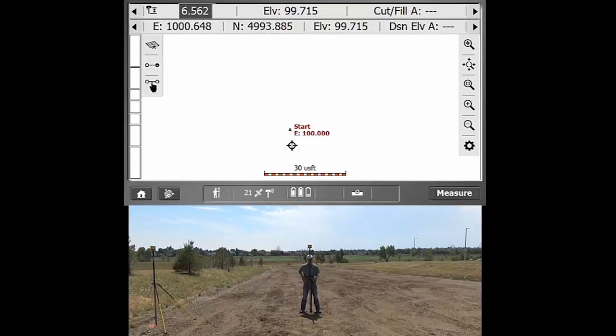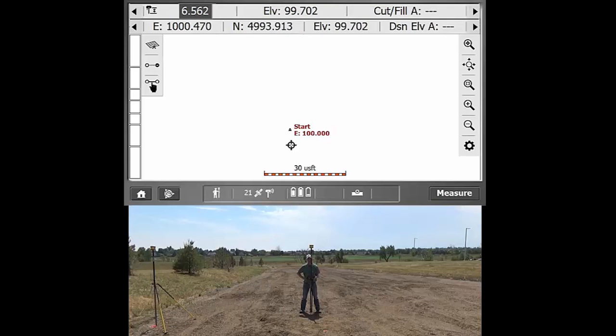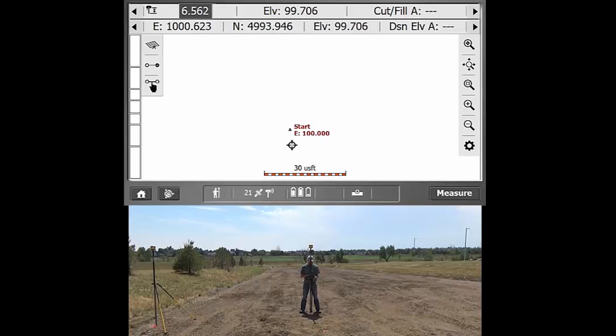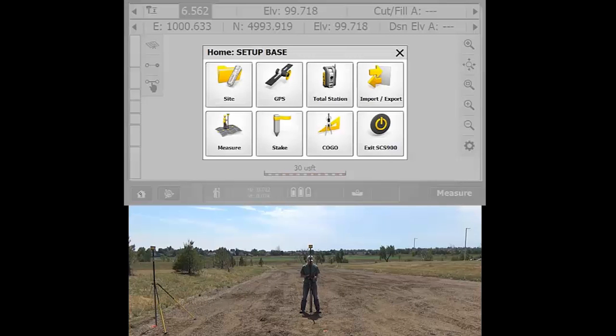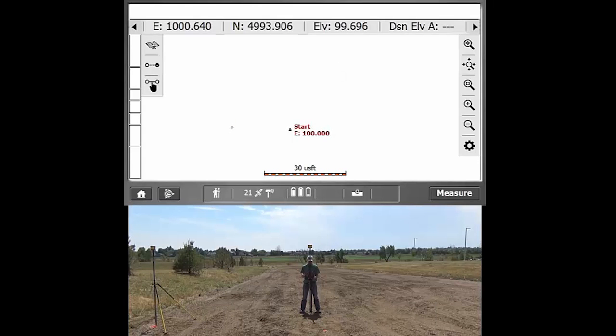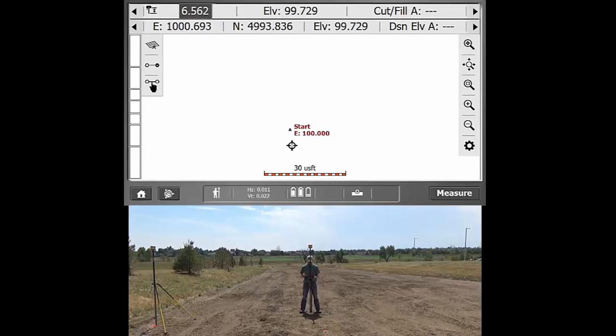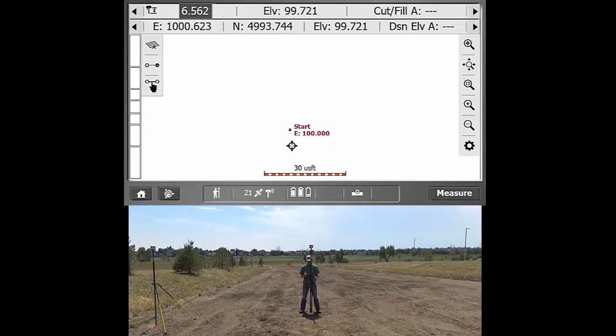All right, so this video will go over basics of measuring and staking points and lines. Just to make sure that you're in measure mode, you can always hit the home menu and then measure, and that puts you right into measure mode.